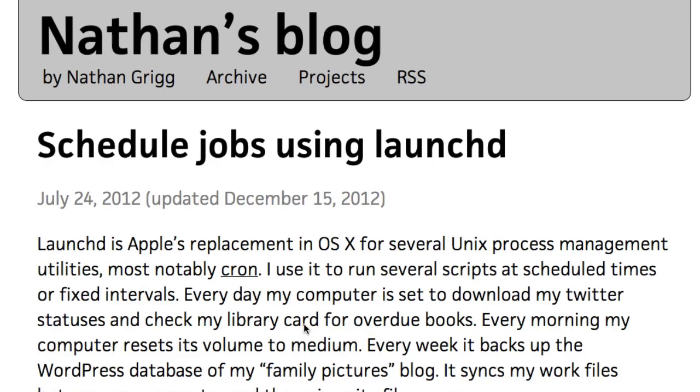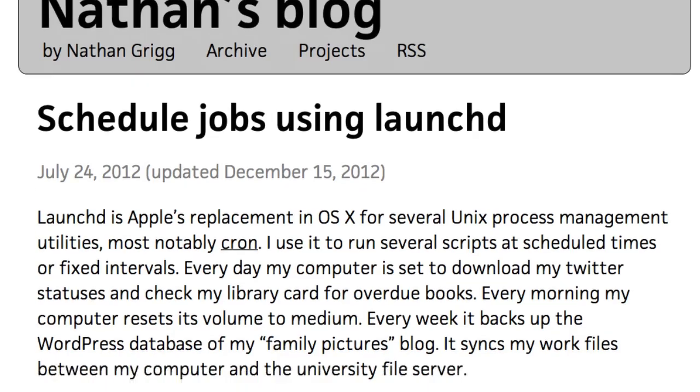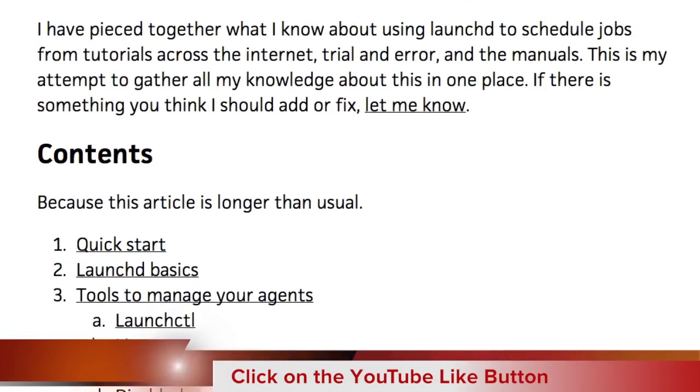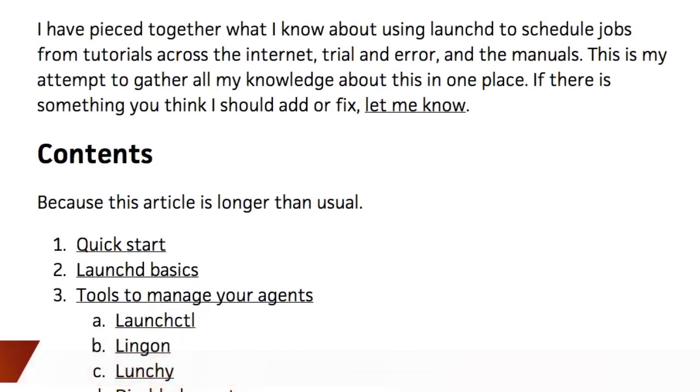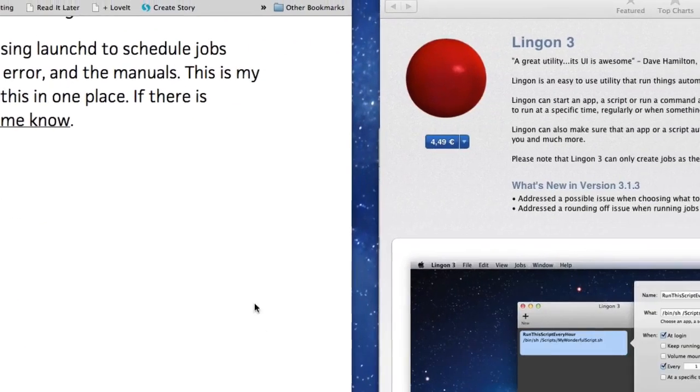I looked at this and thought, what can we do? He's suggesting another way of doing it if you don't want to get into the command line is to get an application called Lingon 3.